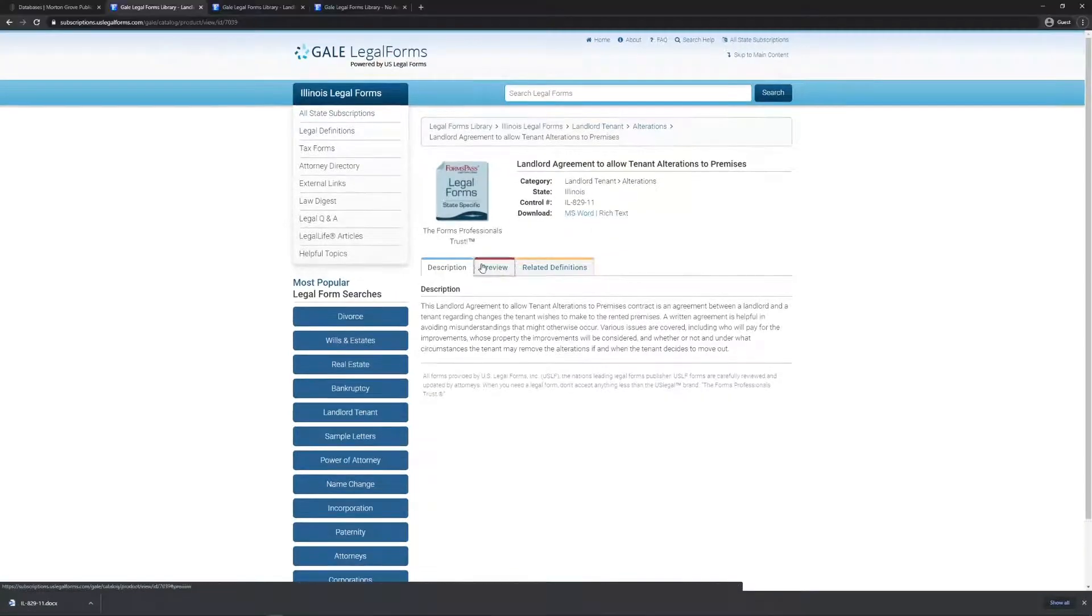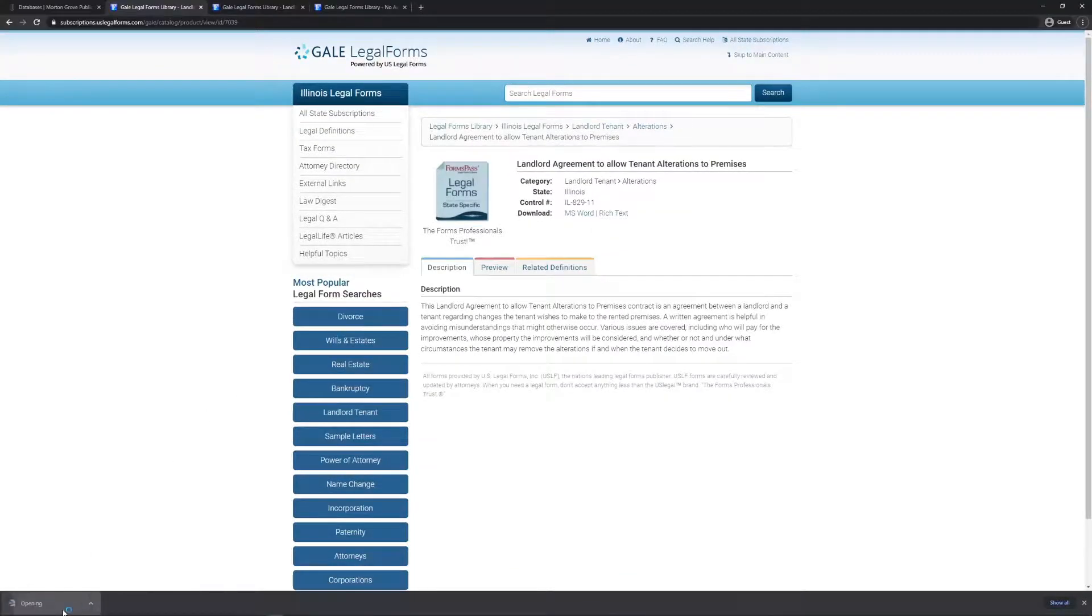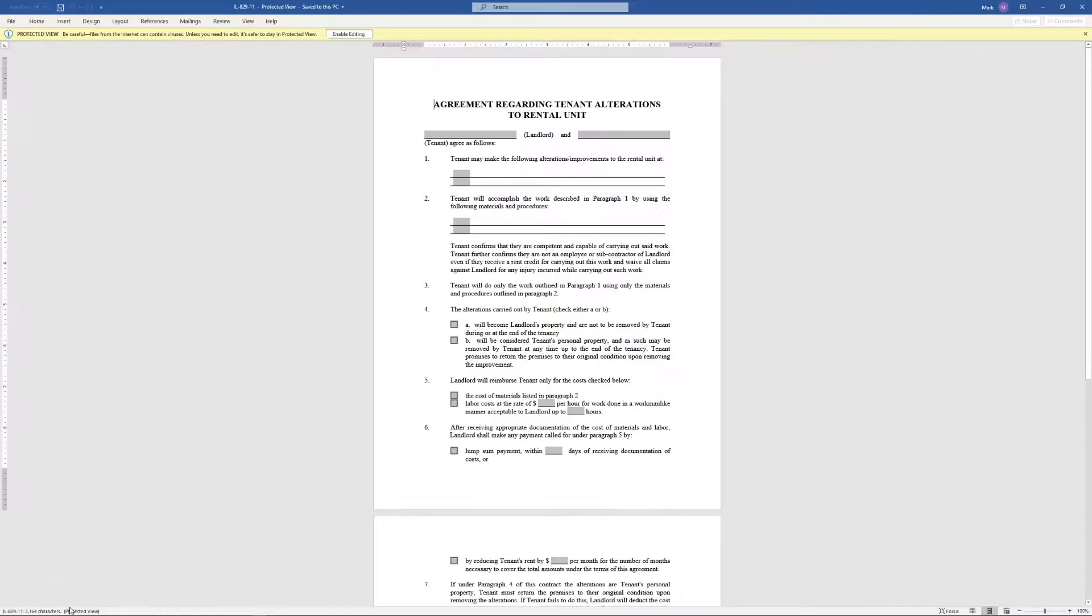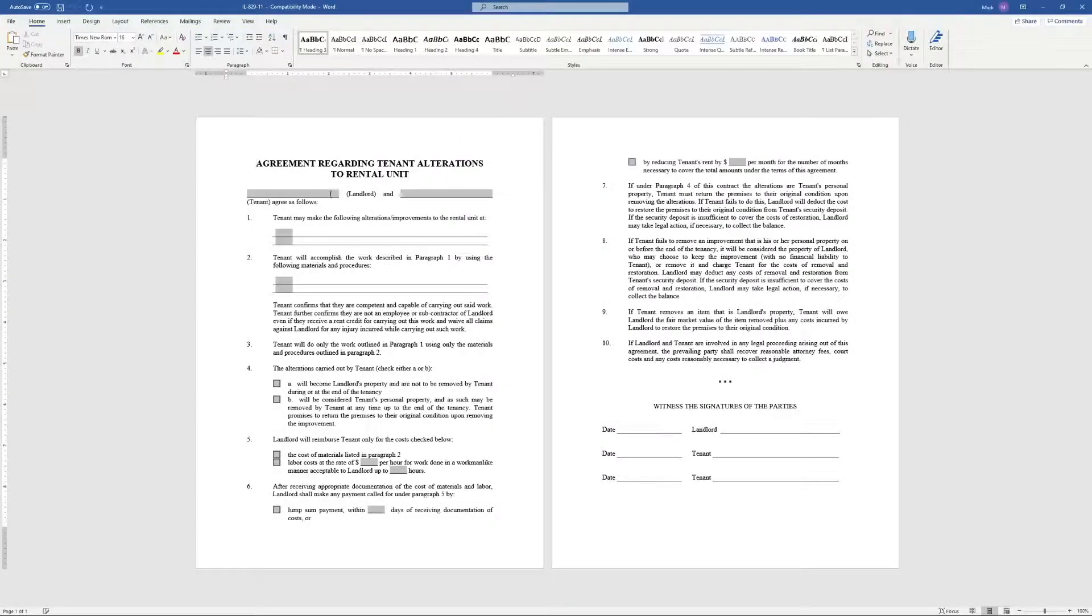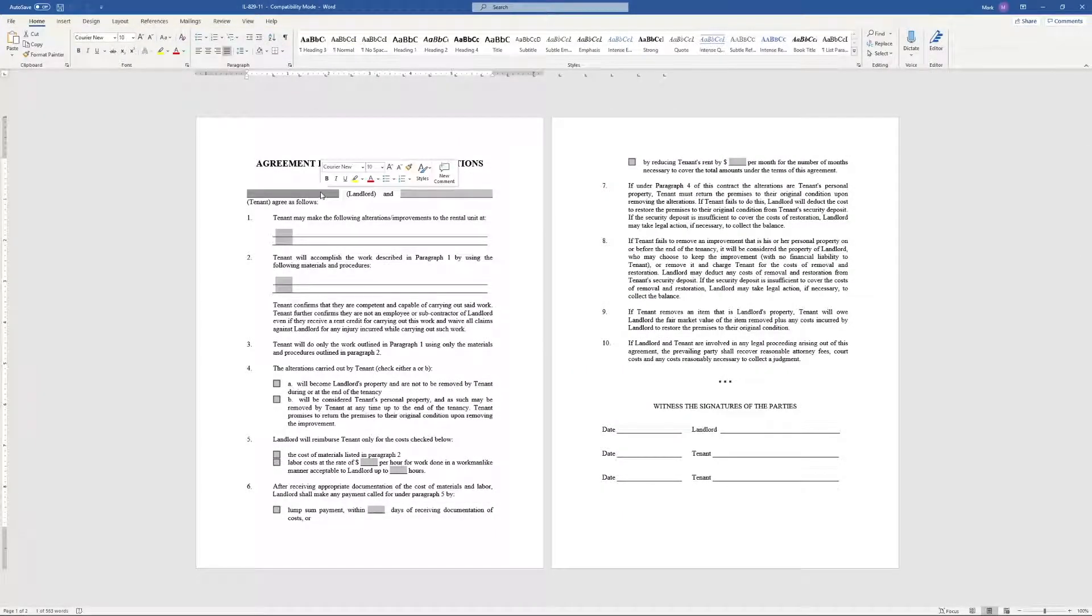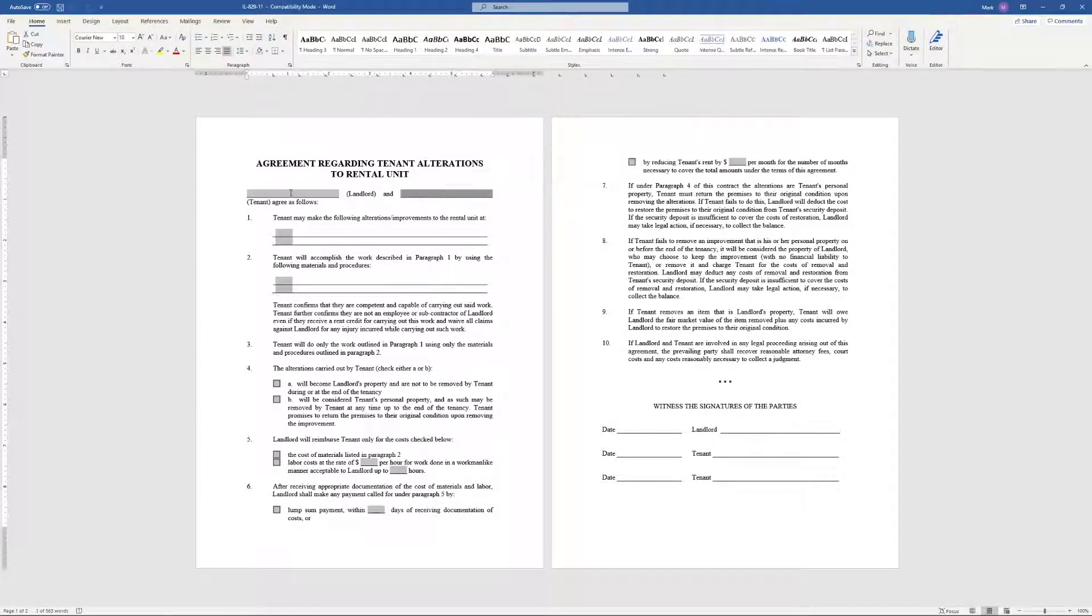If you open up the download, you'll have access to the customizable form. You'll have to, in Word, enable editing along the top. But now we can input all our own specific information so that we can use the form for our own personal uses.